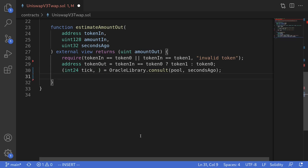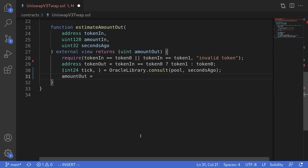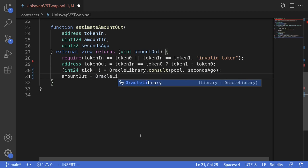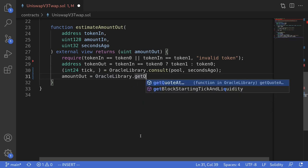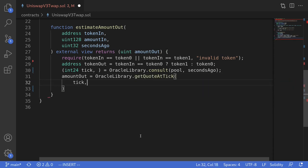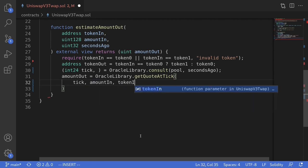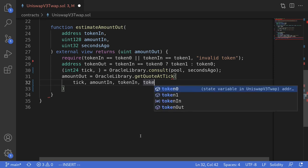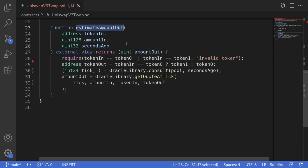Once we have the time-weighted average tick, we can compute the amount out by typing: amountOut is equal to OracleLibrary.getQuoteAtTick, passing in the tick, the amount in, token in, and token out. And that completes the function EstimateAmountOut. We now have a Uniswap V3 price oracle.